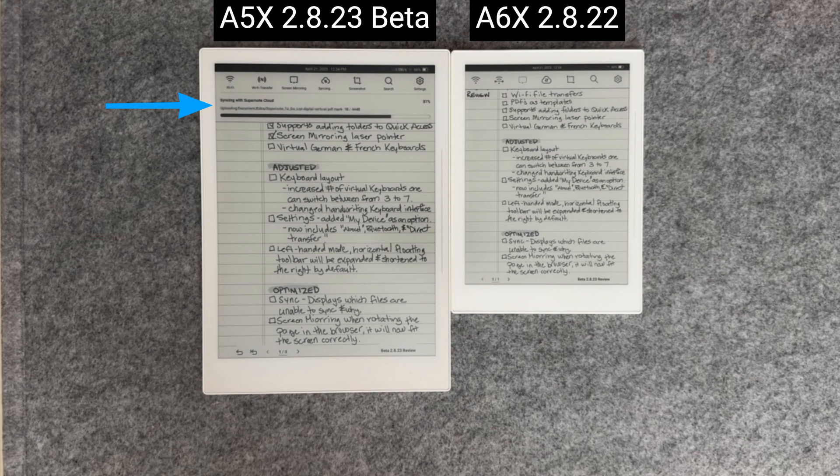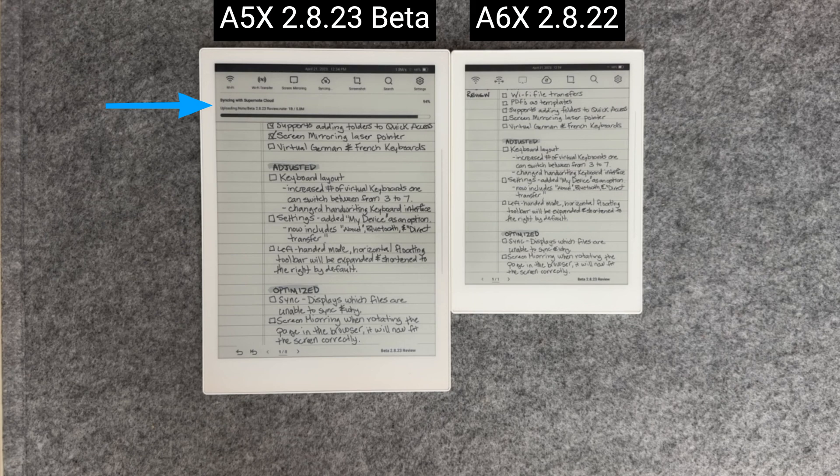If there had been any sync errors, a message would have appeared regarding the file or files that had issues syncing.